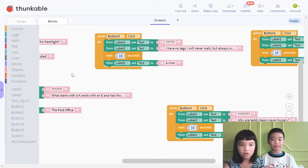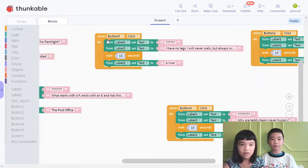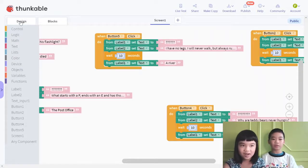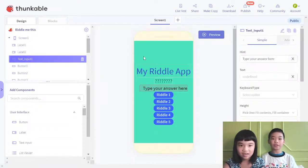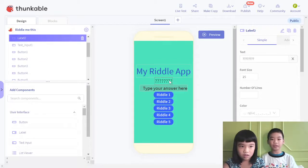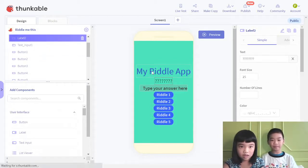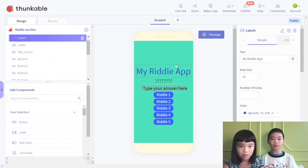So the code is: when button 5 is clicked — that means one of the riddles — from label 1, set text to question marks. So it didn't give you the answer yet. This is label 1. The question mark is the answer placeholder.